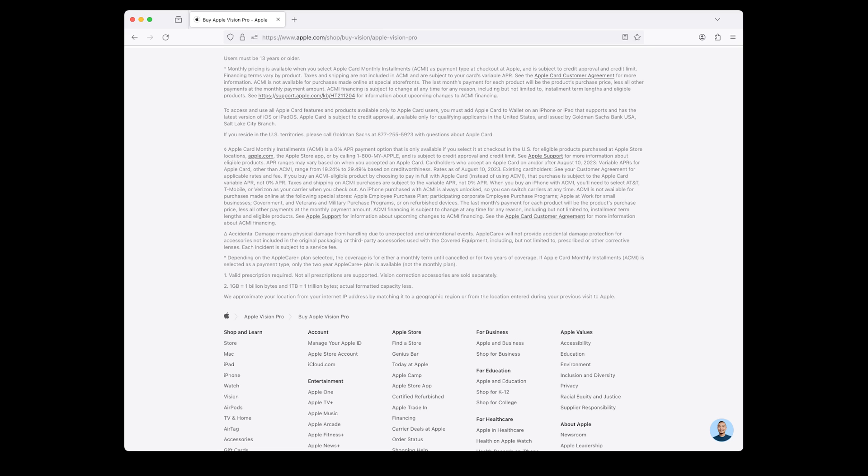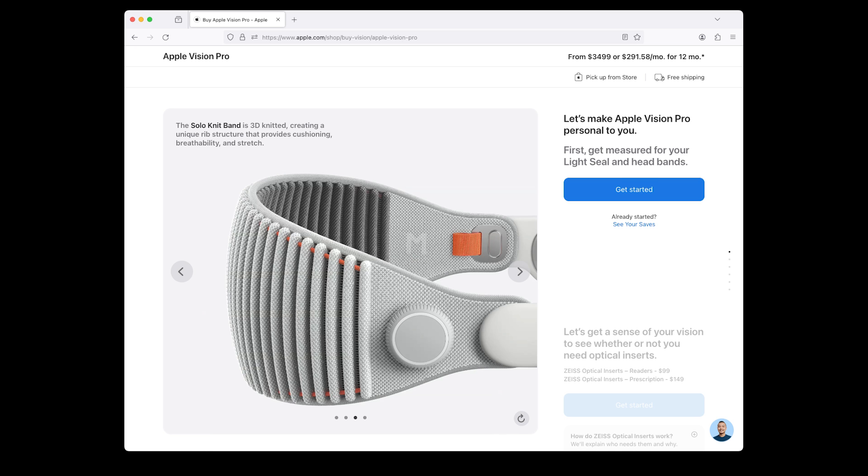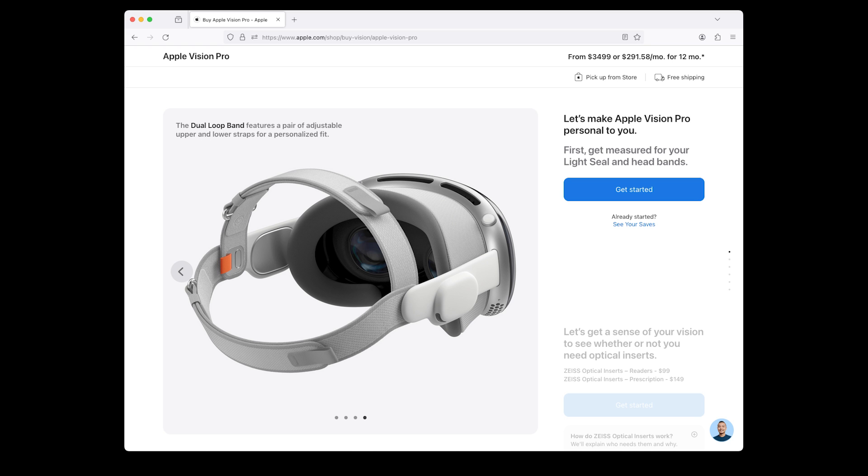To access and use all Apple Card features and products available only to Apple Card users, you must add Apple Card to Wallet on an iPhone or iPad that supports and has the latest version of iOS or iPadOS. Apple Card is subject to credit approval, available only for qualifying applicants in the United States. Apple Card Monthly Installments ACMI is a 0% APR payment option that is only available if you select it at checkout in the U.S. for eligible products purchased at Apple Store locations, Apple.com, or the Apple Store app.